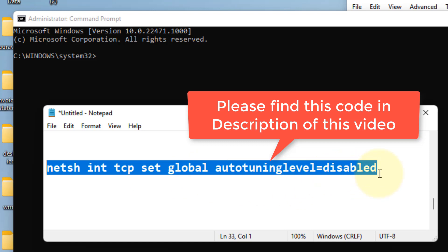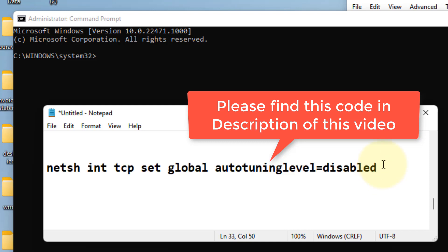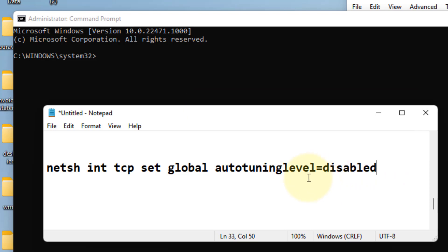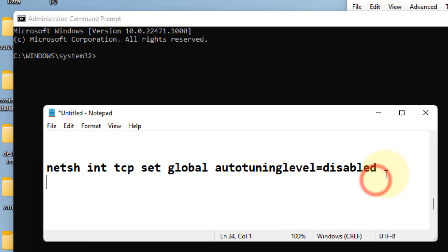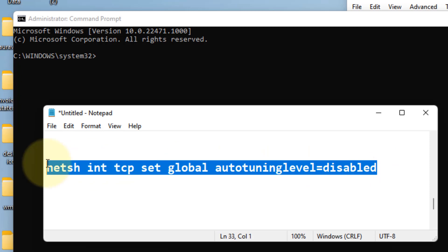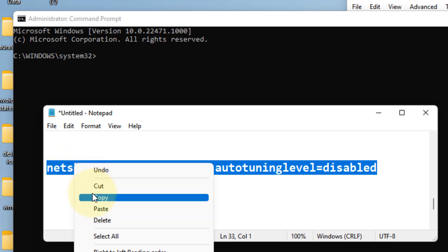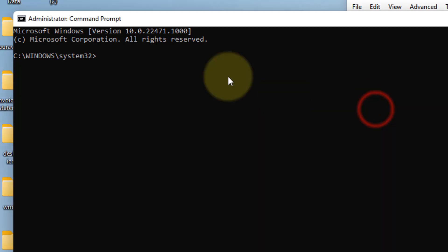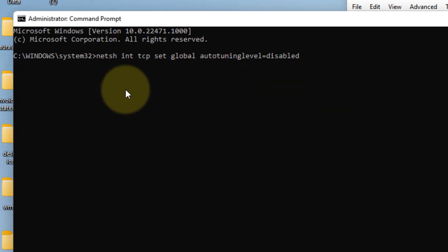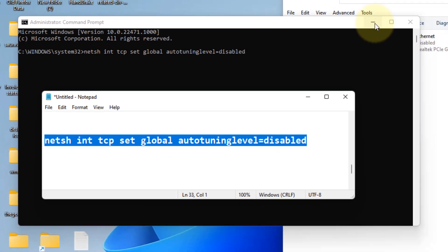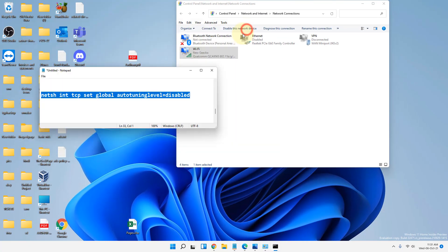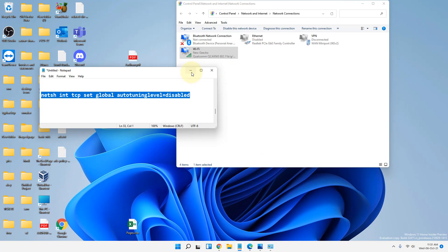So we are basically disabling auto-tuning in your Windows 11 computer. This is safe and this can be enabled also. Since we want to disable it, just copy this command, paste it, and hit Enter to disable auto-tuning on your computer. I've given this in the description of this video. You can directly copy this command from there. Now if this also does not work, there is one more thing which you can do. Let's move to another method.